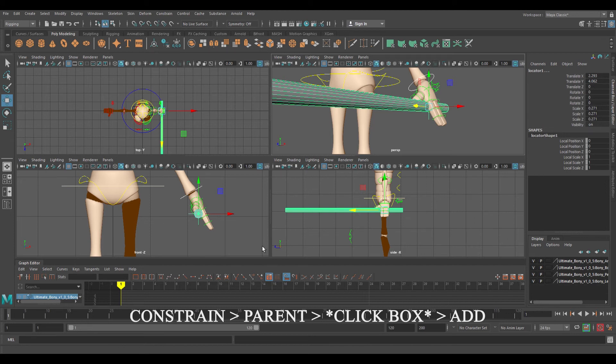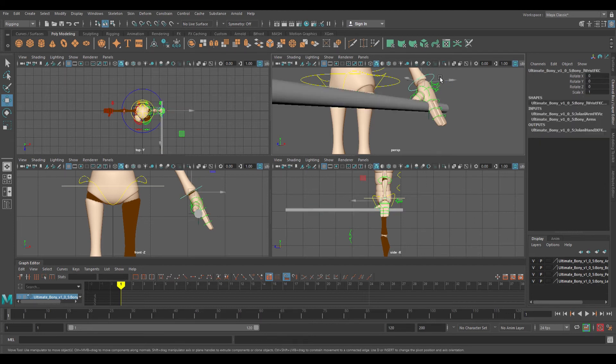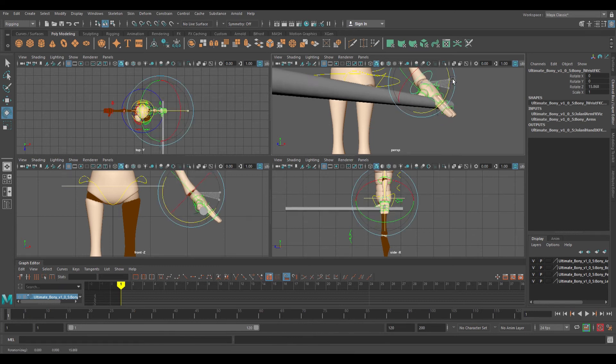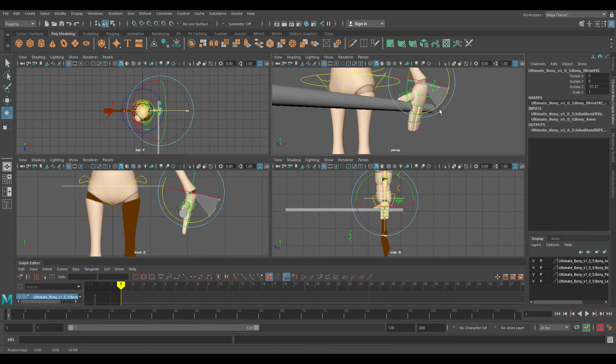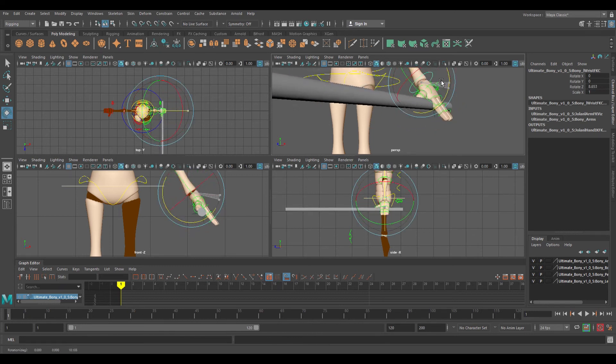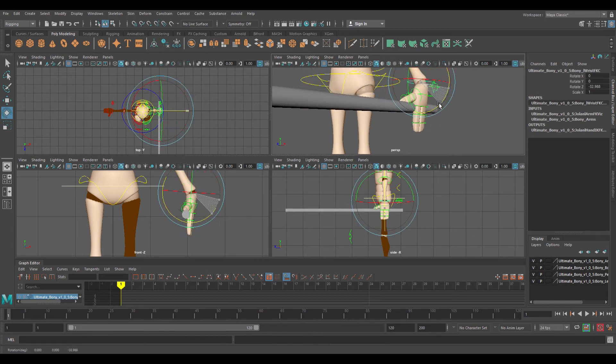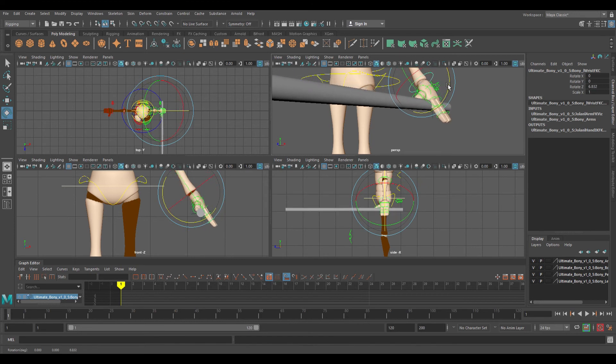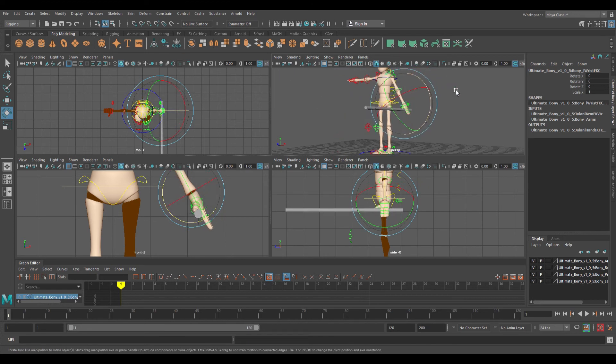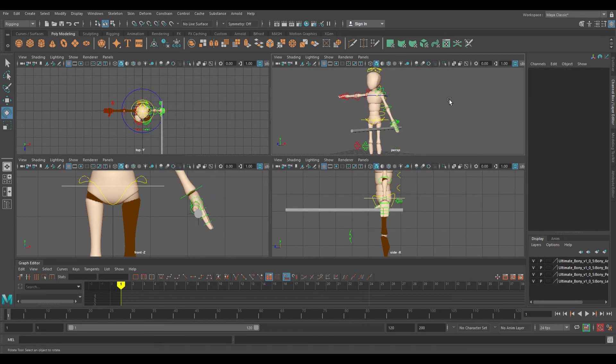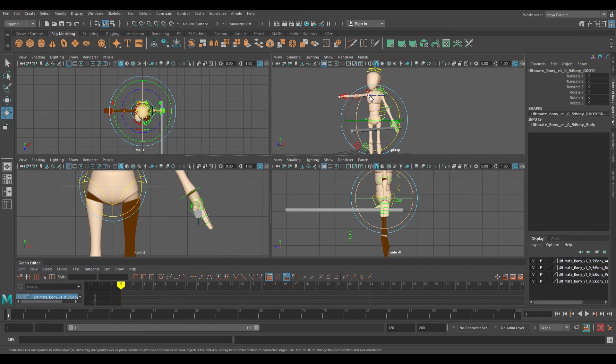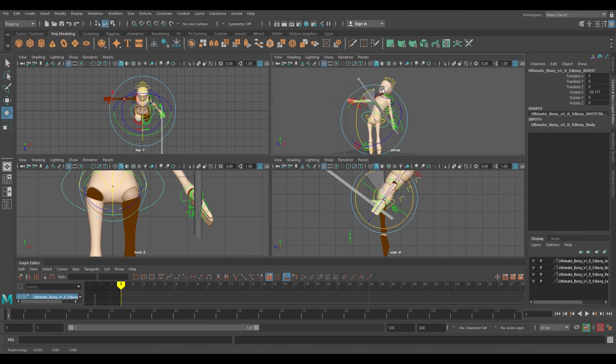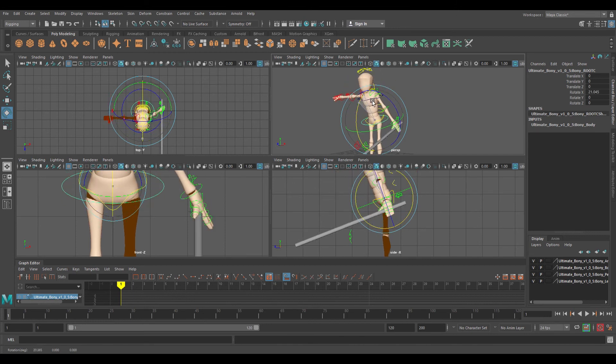Now hopefully when I move the wrist controller—yes, when I move the wrist controller, it also moves the weapon. And now when I move the entire body, it also moves with the wrist.